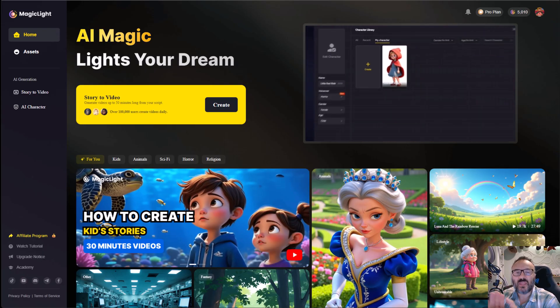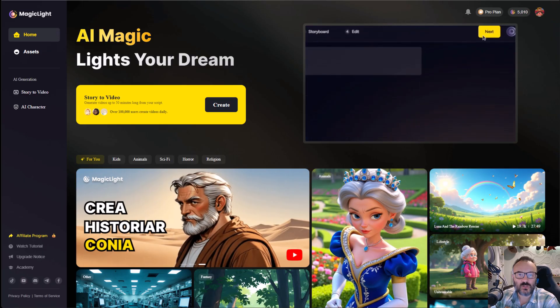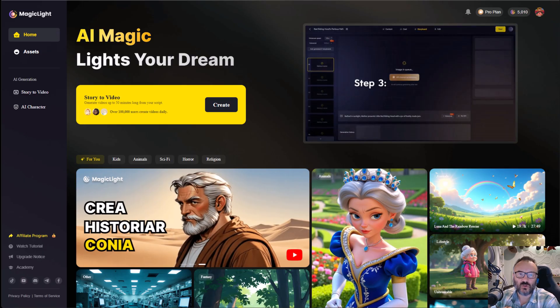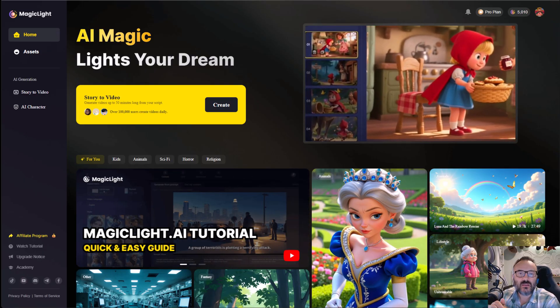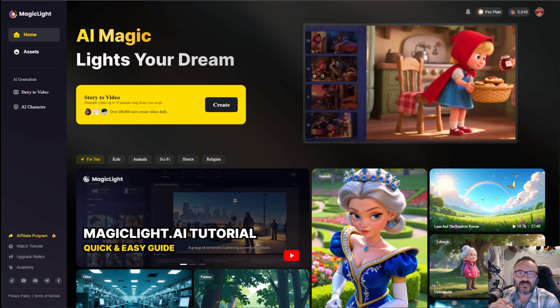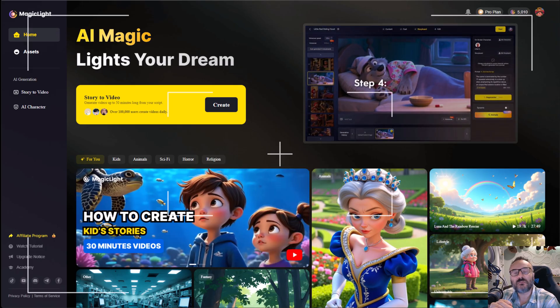And huge thanks to Magic Light AI for sponsoring today's video. Now, let's hit play on the final scenes I just made with a single prompt.